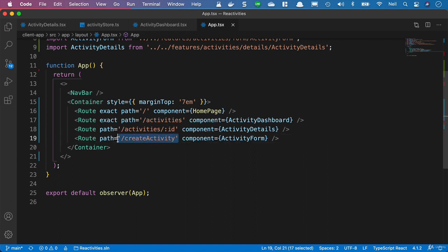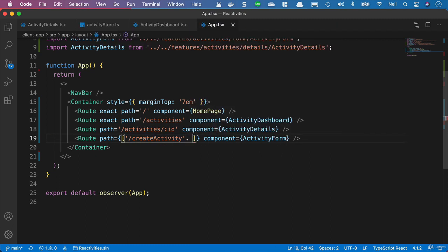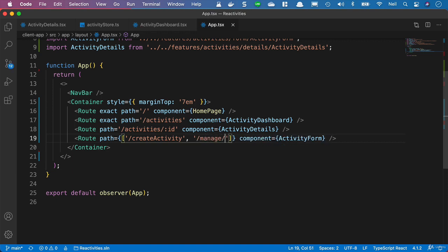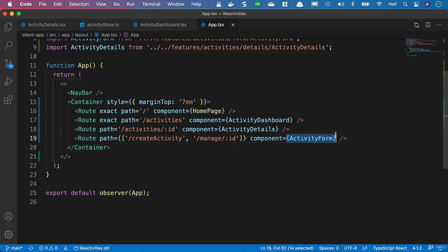I'm going to highlight the code here and surround it with curly brackets first, then square brackets so we can add an array inside. We'll add a second route with a path of forward slash manage forward slash colon ID, representing the activity the user wants to manage. Of course, we open up the activity form for that route as well.